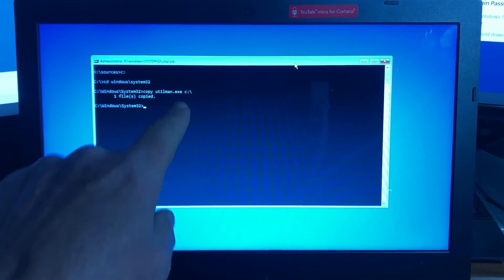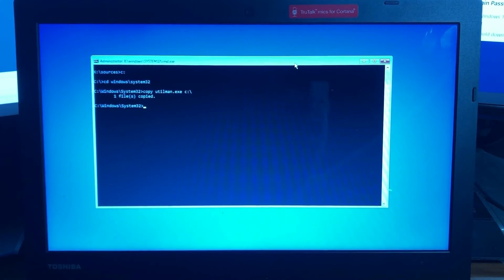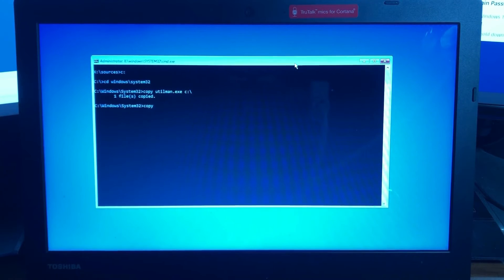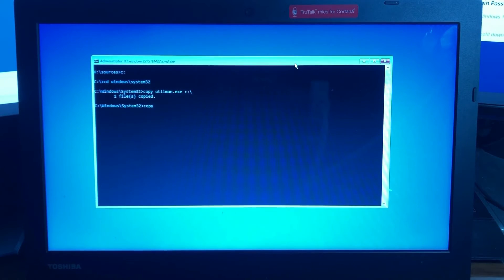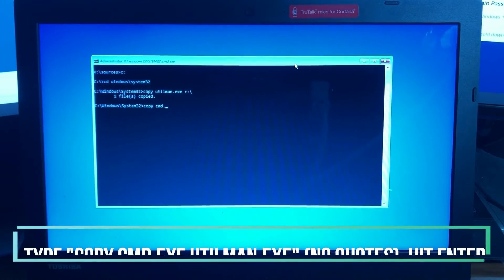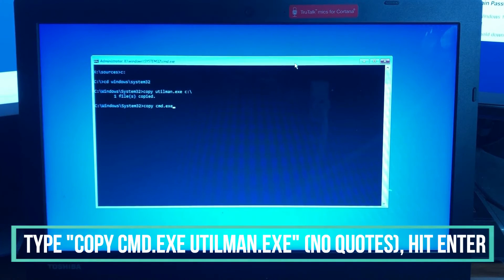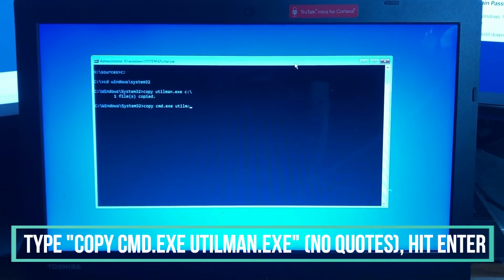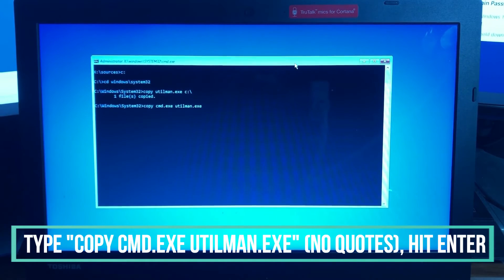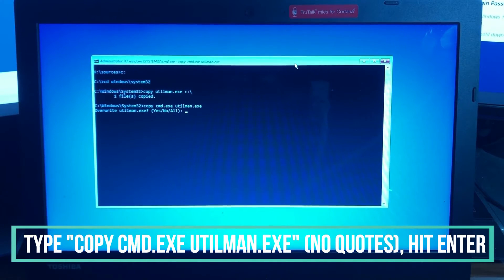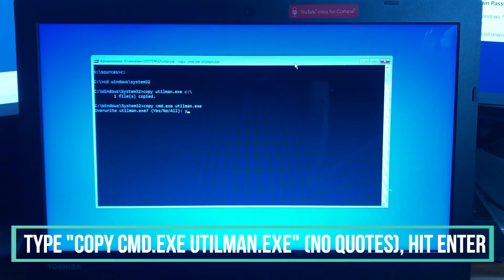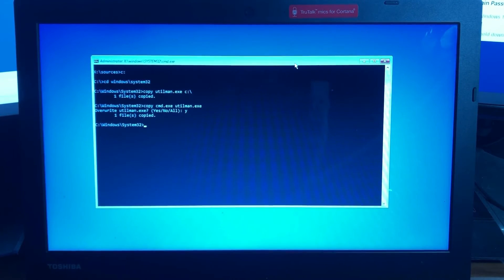So I copied it to the root of the c drive and now the next step is to copy the command prompt and replace that file. I'm going to type copy space cmd.exe which is the file for command prompt space utilman.exe and then hit enter. It's going to ask if I want to overwrite it. I want to say yes and now file is overwritten. It'll all make sense here in just a minute.